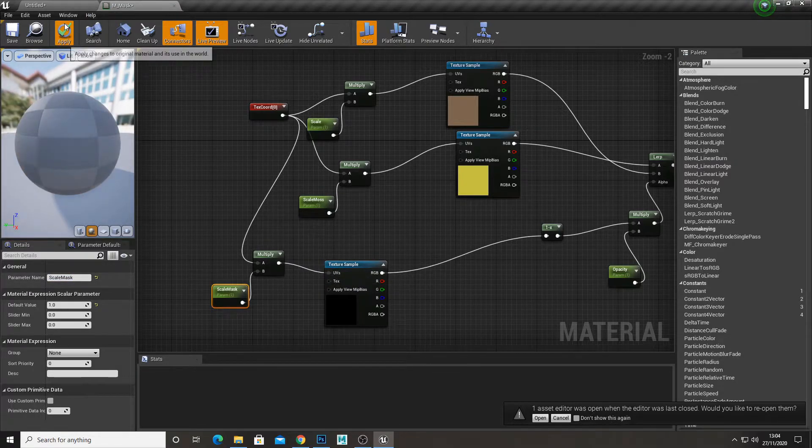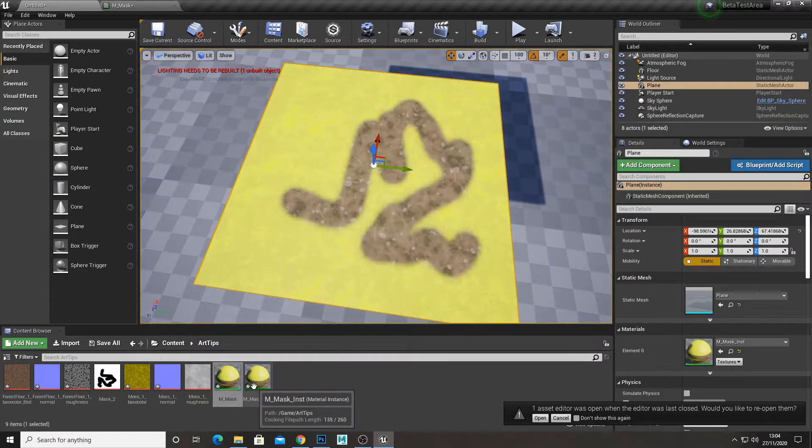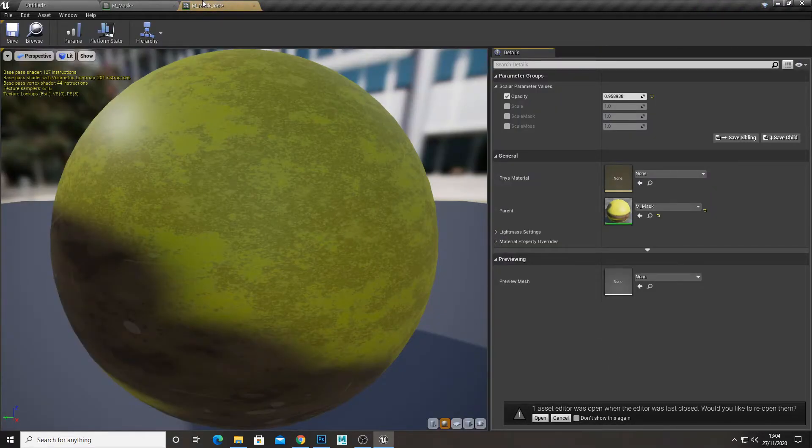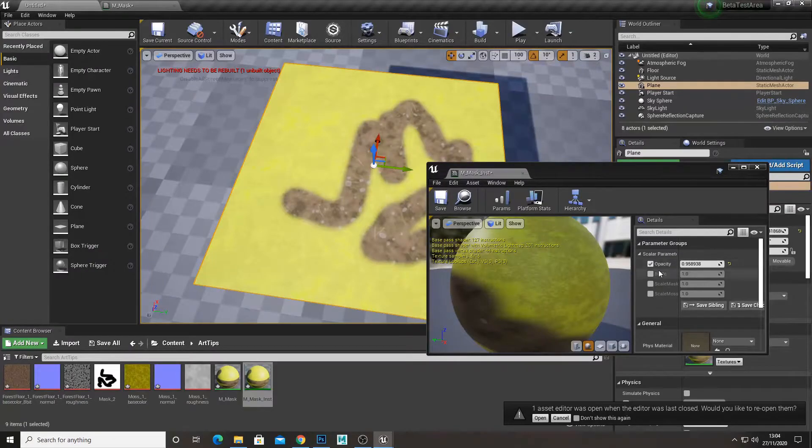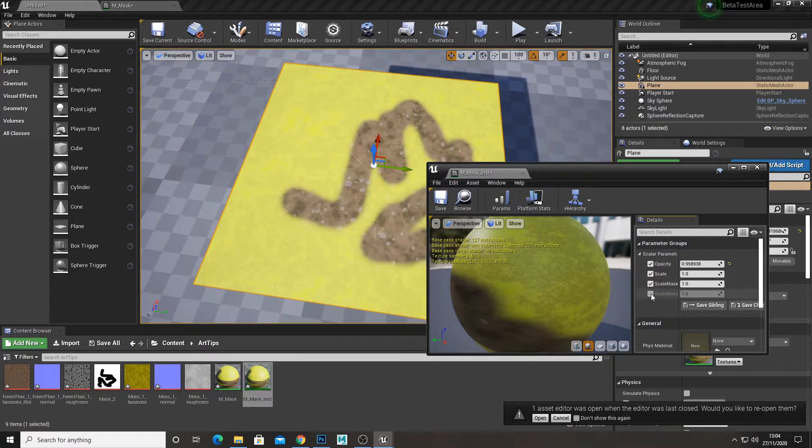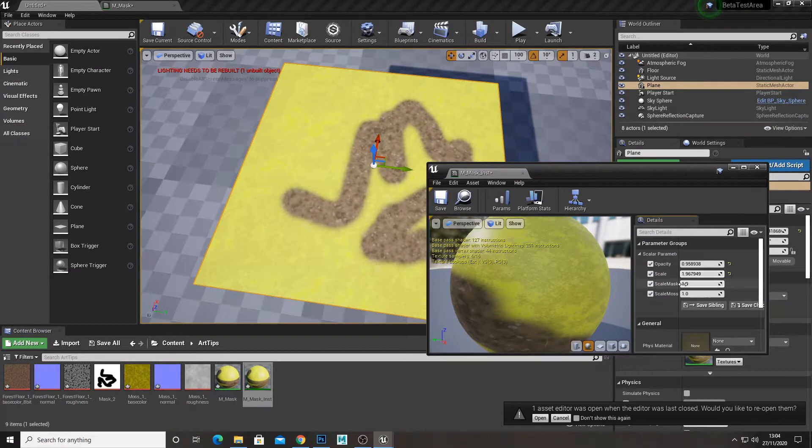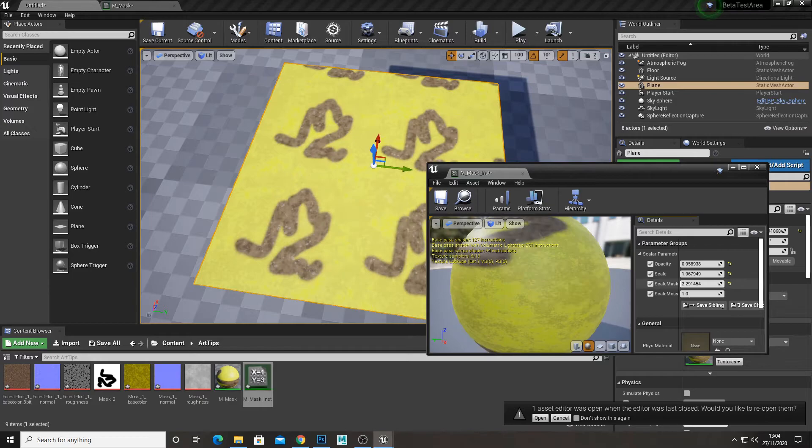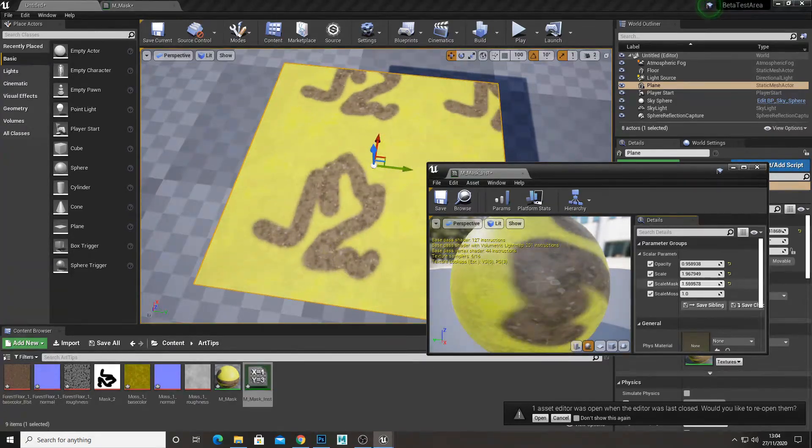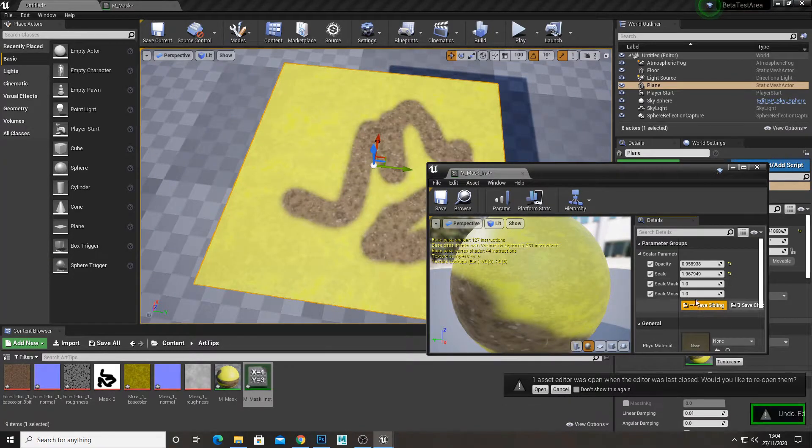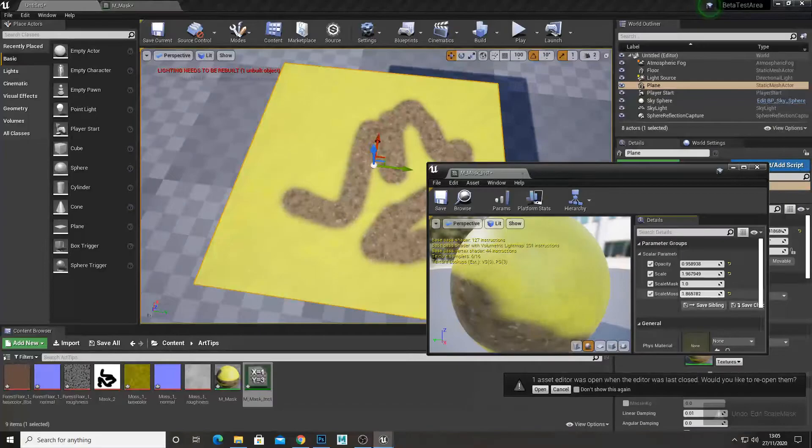Hit apply. And now if we open the material instance and click on these. So this is the scale of our forest floor. This is the scale of our mask. And then this is the scale of our moss.